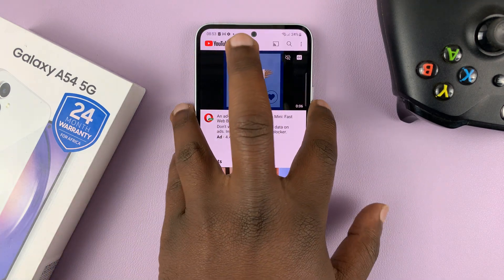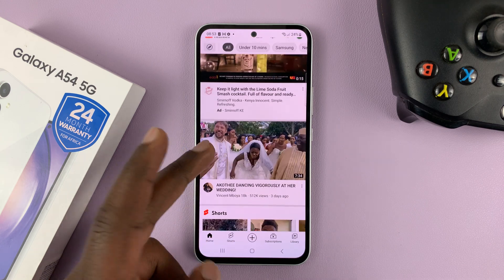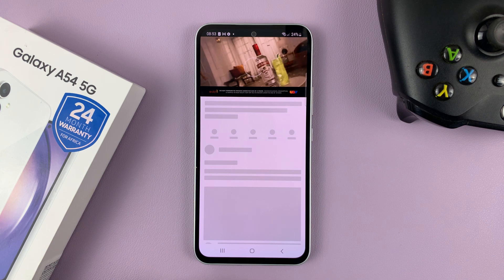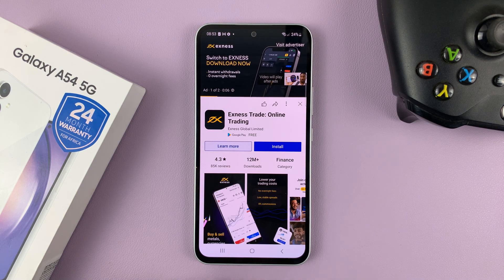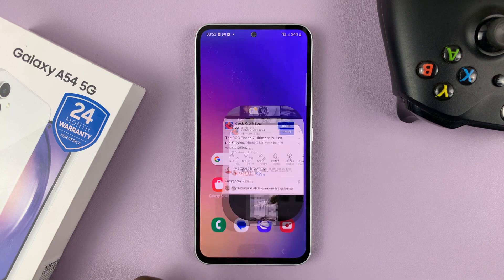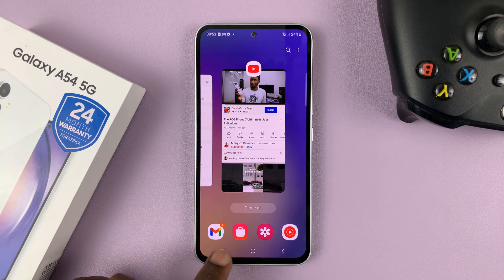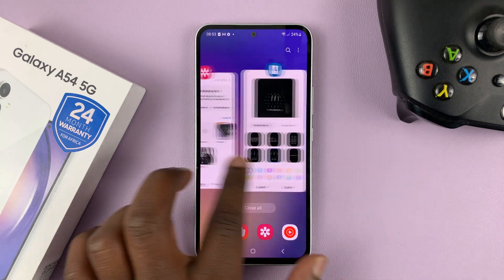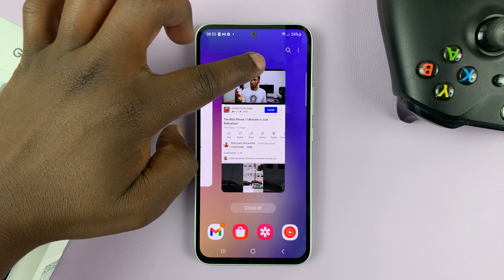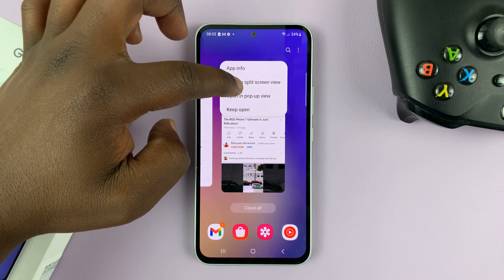So let's say for instance I have YouTube — it could be any app, but let me go ahead and select YouTube. So with my YouTube video playing, go back to the home screen and then go into multitasking mode. You can tap on these three buttons and go into multitasking mode. From here, tap on the app icon that you want to use in split screen mode.